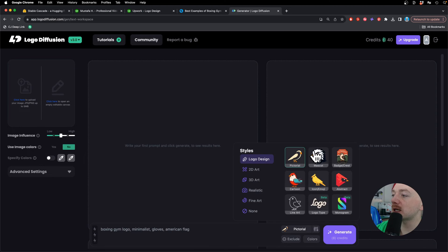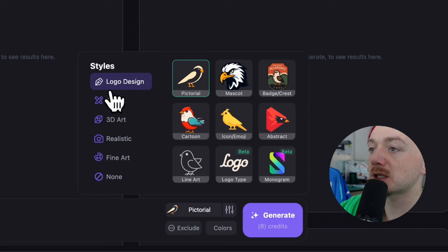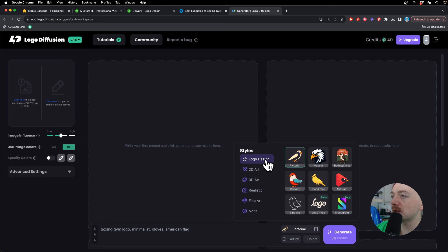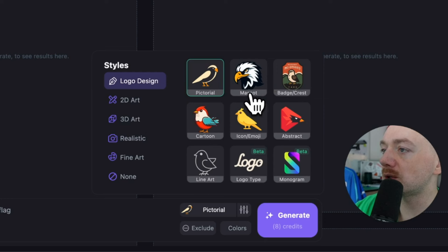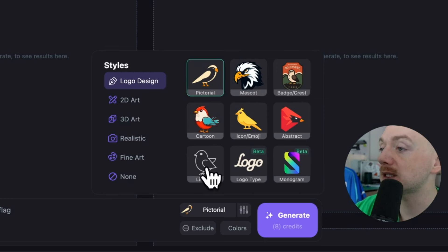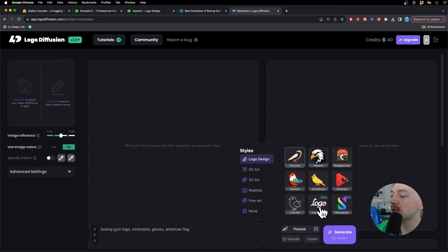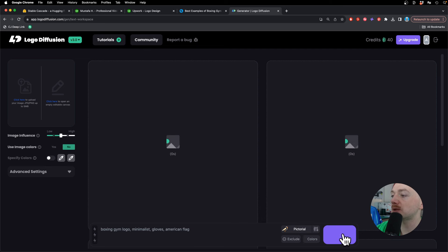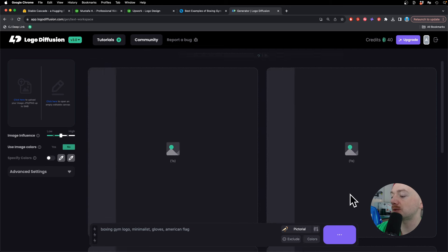Here you can select the style that you want and they have 45 different styles. So in the logo design category we have pictorial, mascot, badge, abstract, icon, line art and they also have new in beta where you can even design logo types, but I'm just gonna stick with pictorial and hit generate.